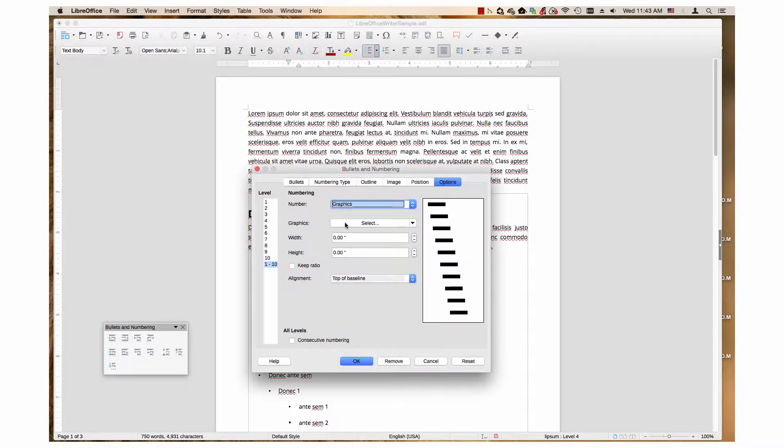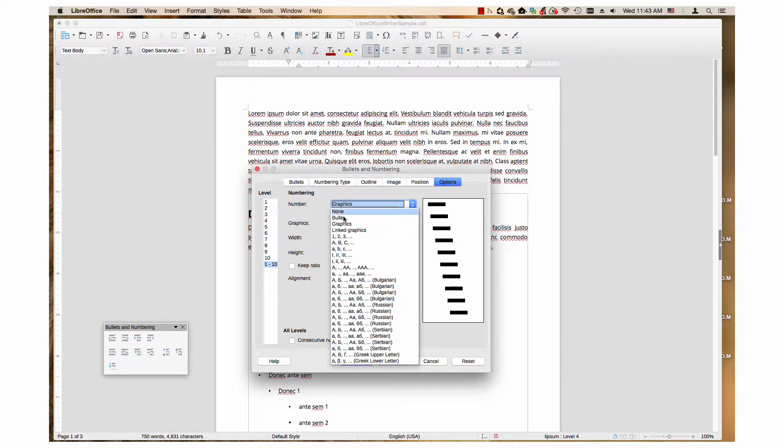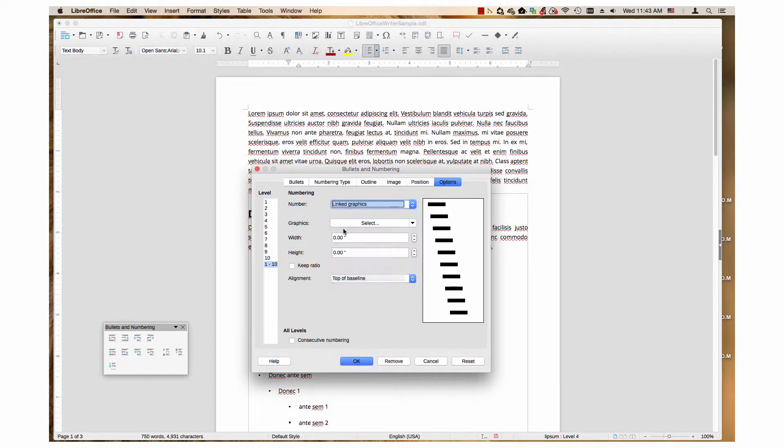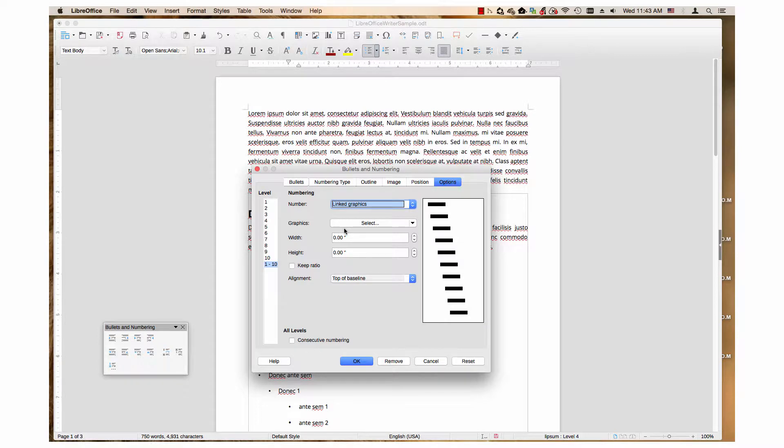Graphics are directly inserted into your document. A Link Graphic is not inserted directly into the document as a bullet point. Instead, a link is created to where the graphic is located in your computer's directory. When you open the document, the graphic appears where it is linked in the document.